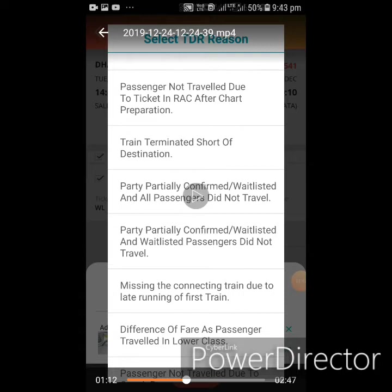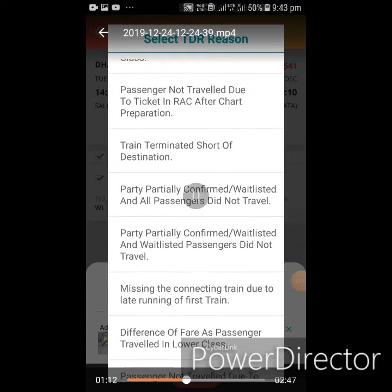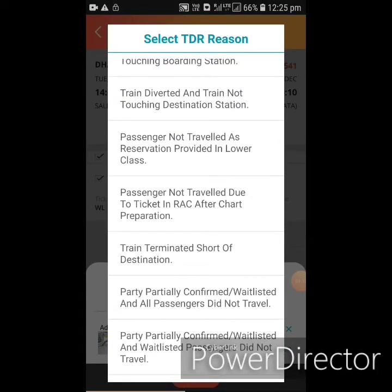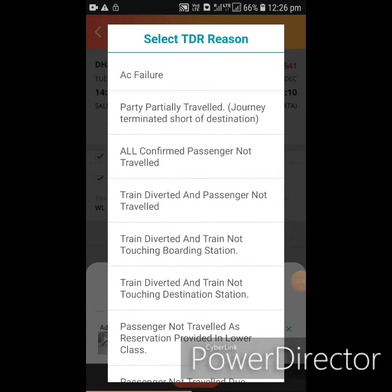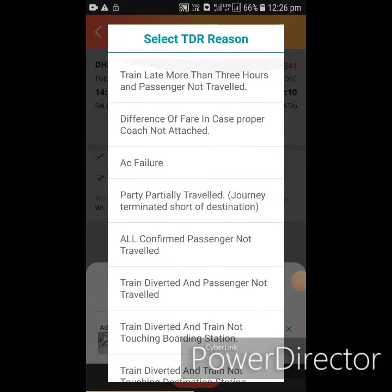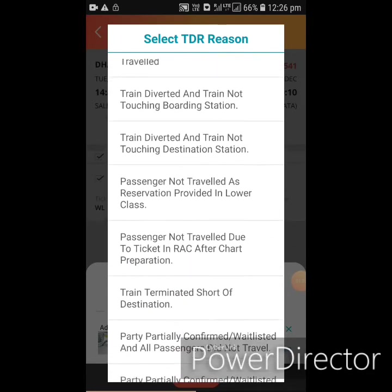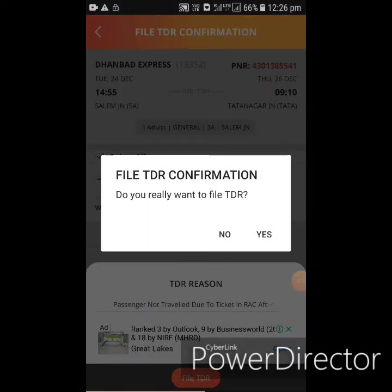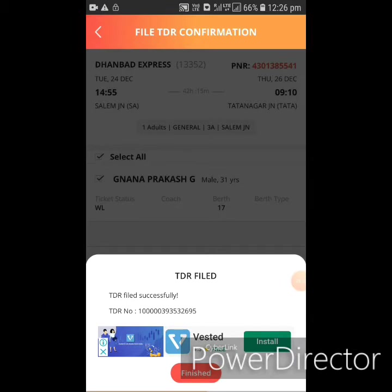It is 30 minutes before the TTR file. I will click on the next row of the TTR file. I will click on the full amount of refunds. At minimum, we will do 30 minutes. We will click on process. I will select the option for passenger not travel due to ticket and RSC after charting. Then I will select the TTR file. This file is accessible.